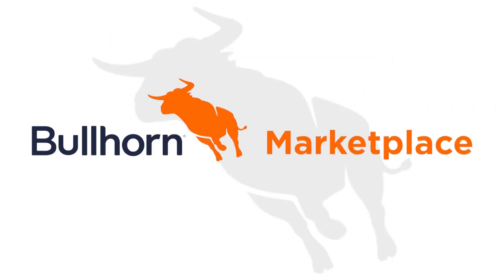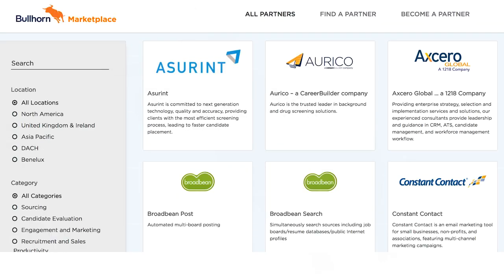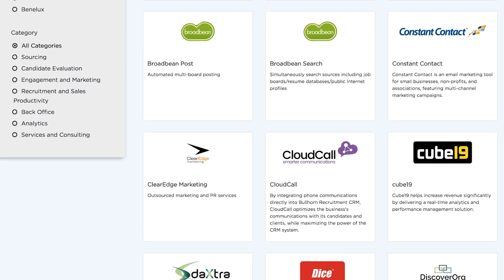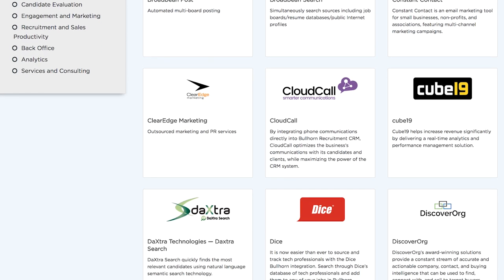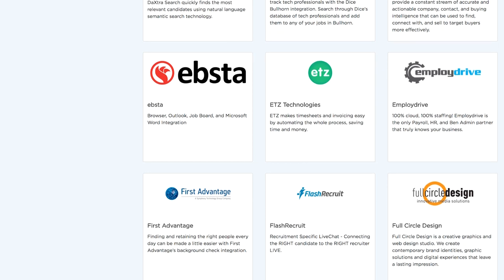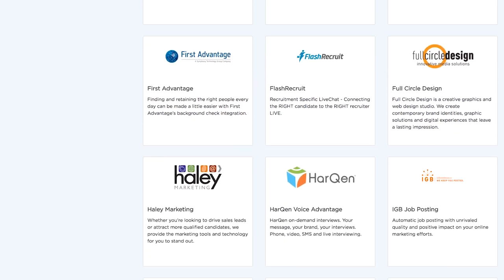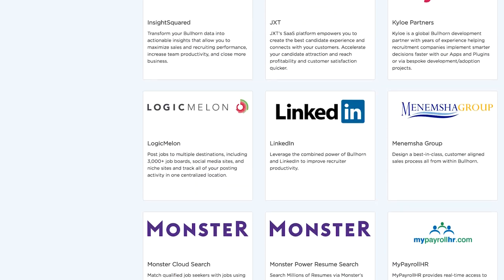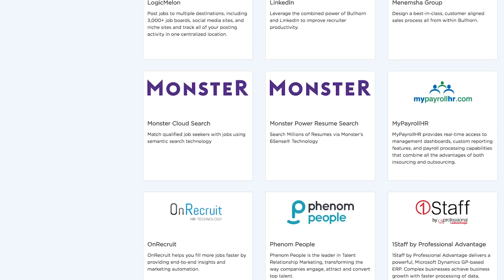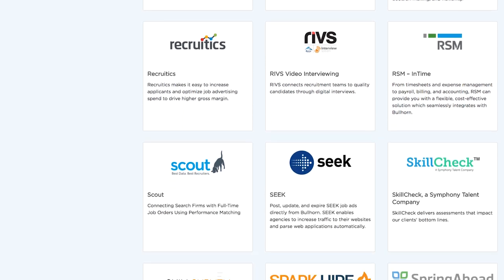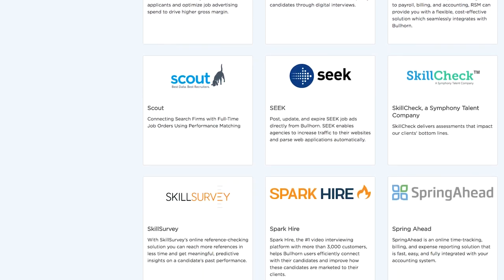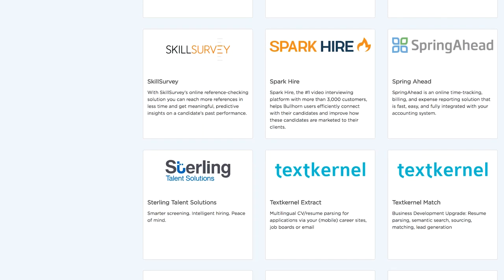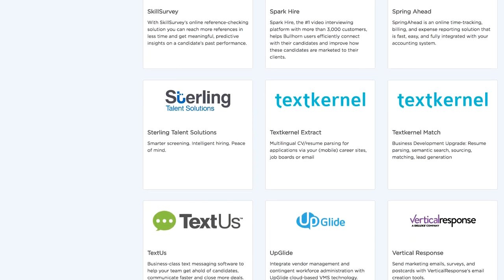The industry's largest partner ecosystem supplements Bullhorn's core recruitment software with dozens of pre-integrated apps for everything from lead generation to background checks and more. This means that your company will have access to the most powerful set of tools ahead of the competition without incurring the large sunk cost of integration.